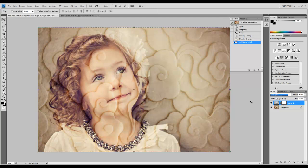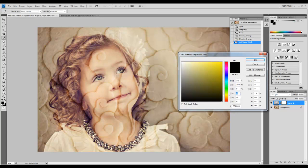Select the paint brush tool, set the color to black, and paint where you don't want the texture.